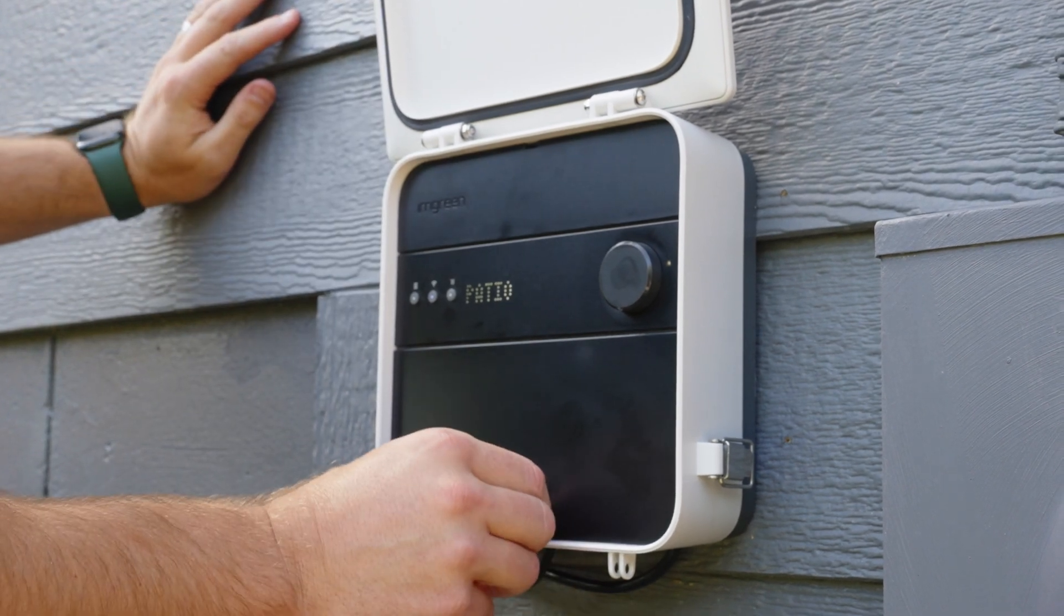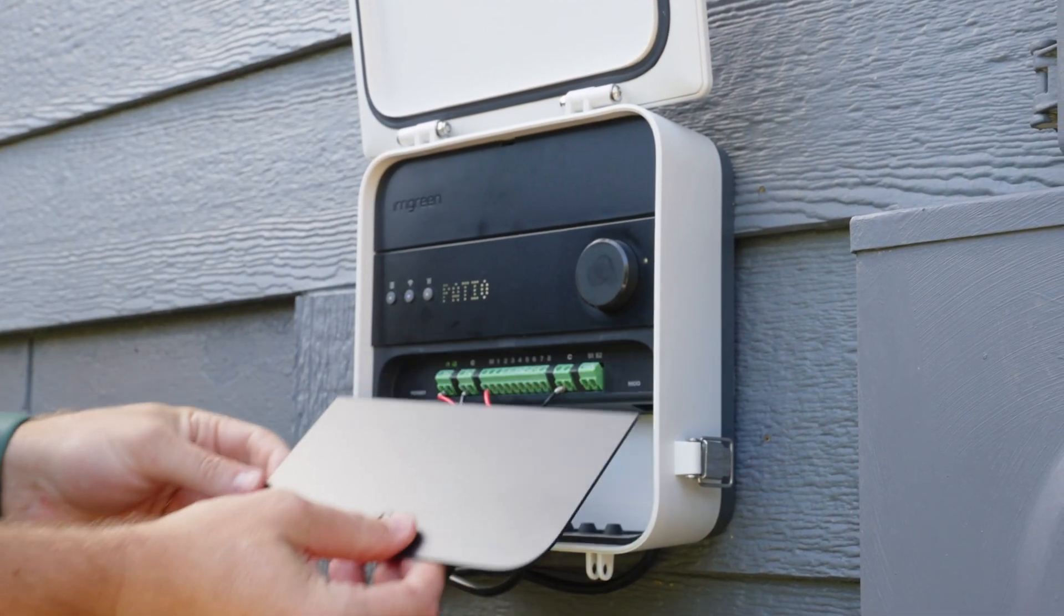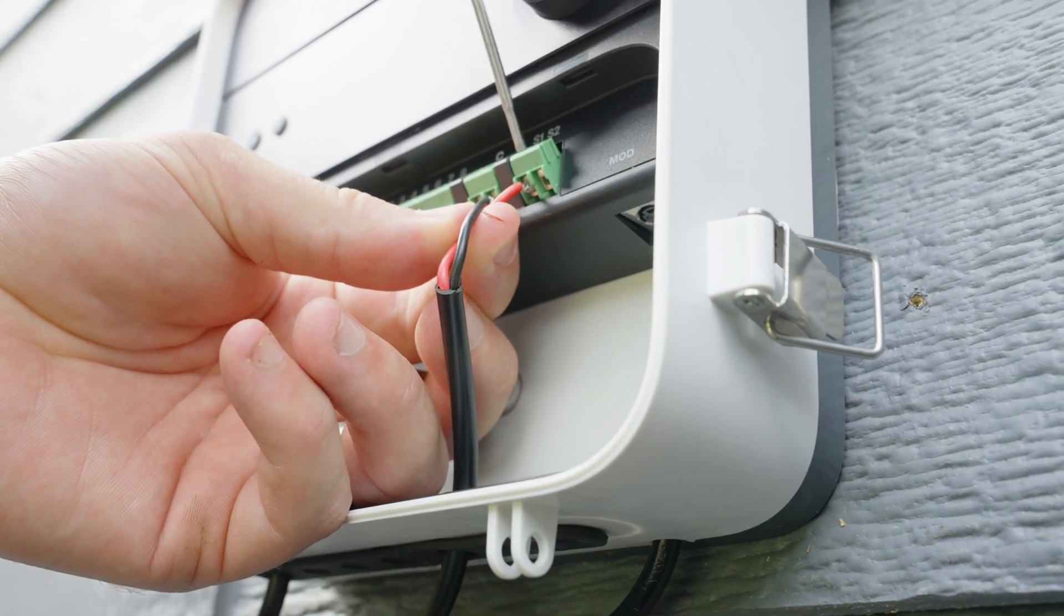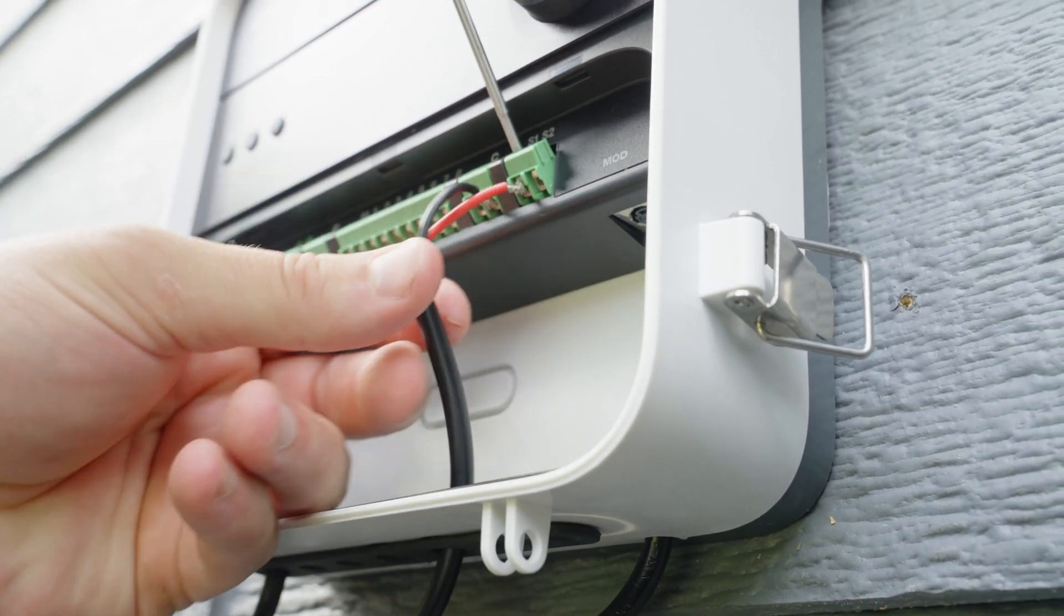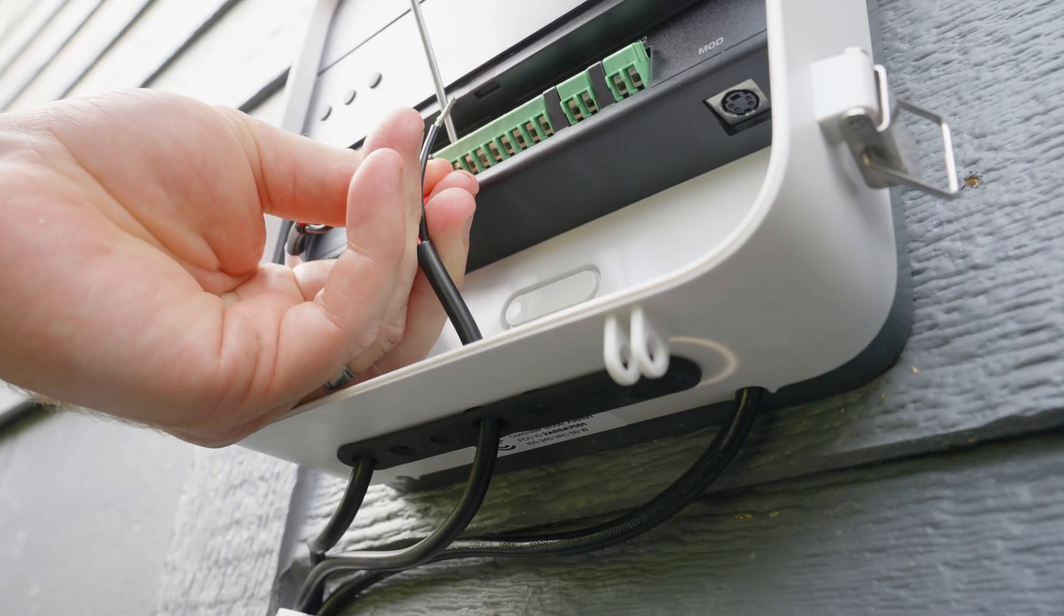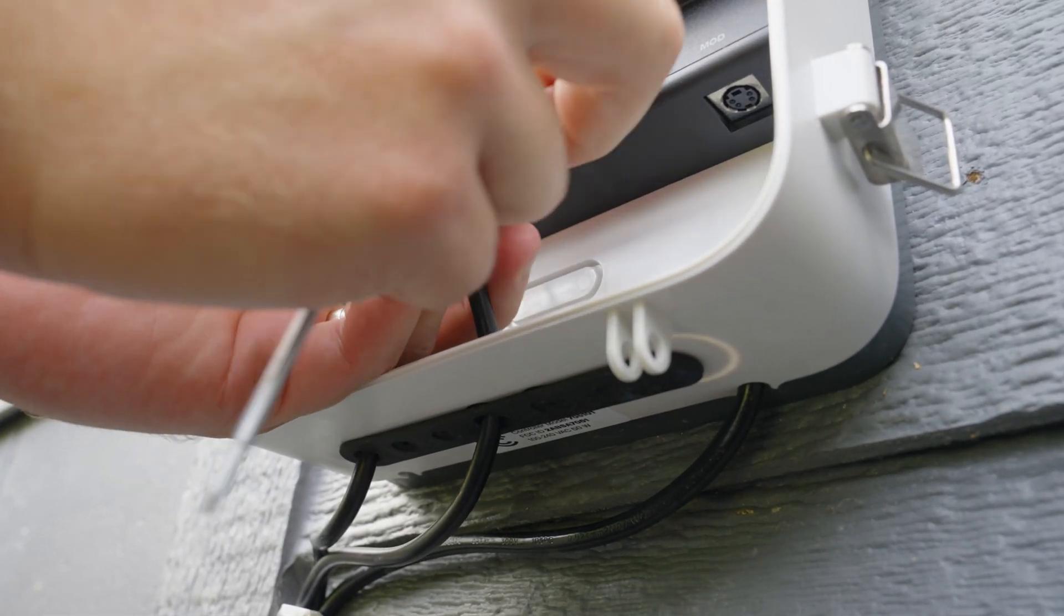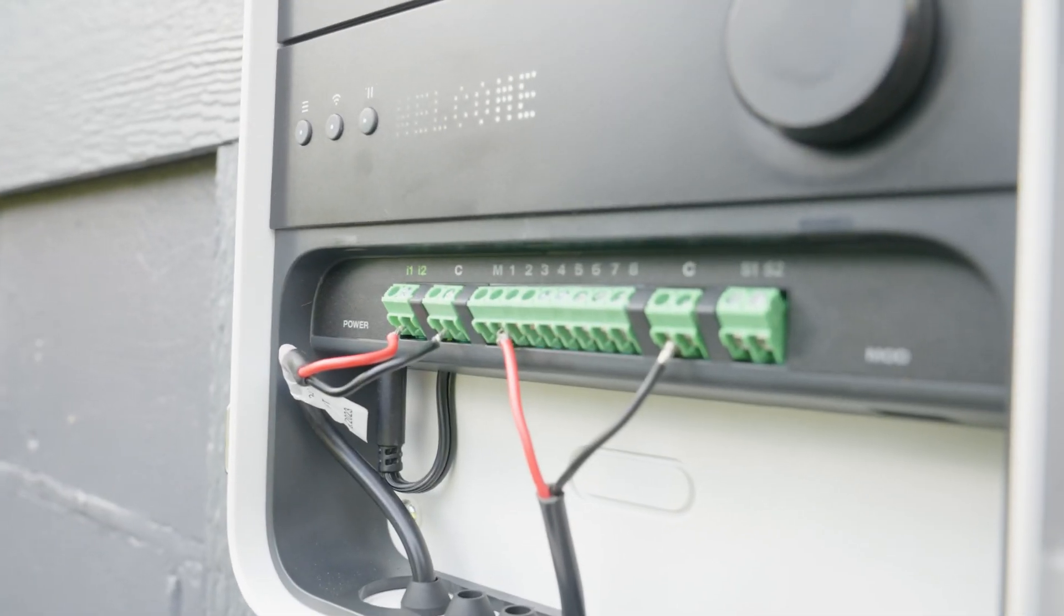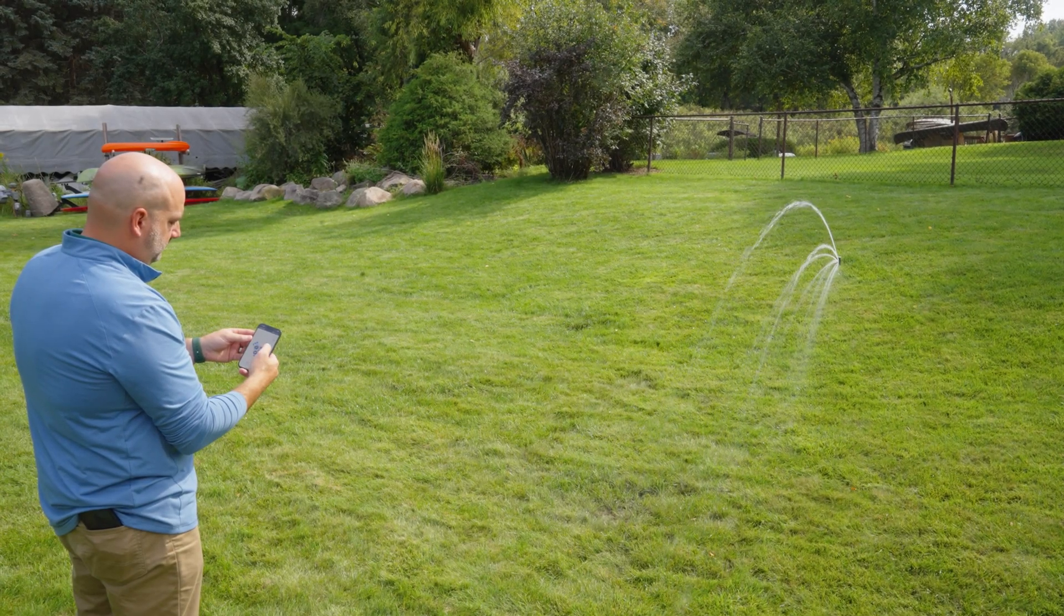To wire, all you'll need is a screwdriver. Attach the main power line to the respective terminal. S1 and S2 are reserved for your rain or flow sensors and can be wired interchangeably. M is for your master valve and terminals one through eight are for the traditional valves. Then use any available common labeled with a C.